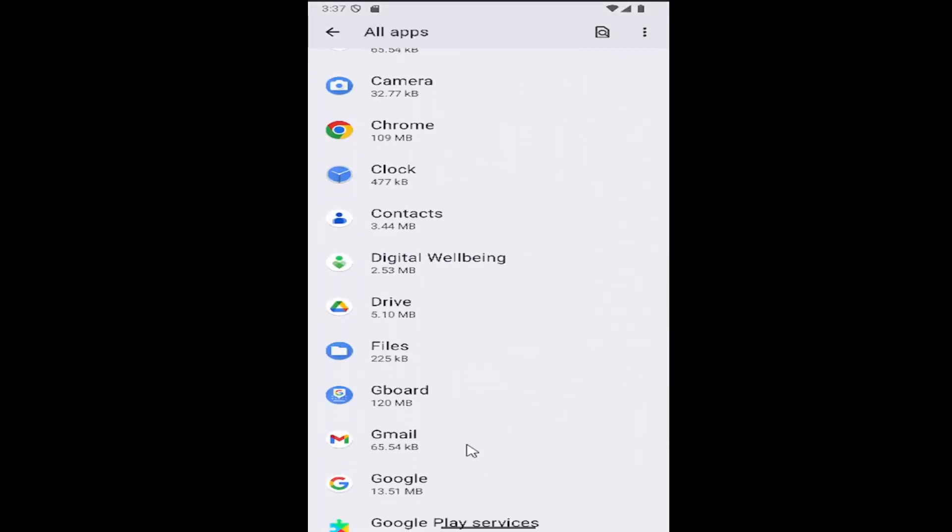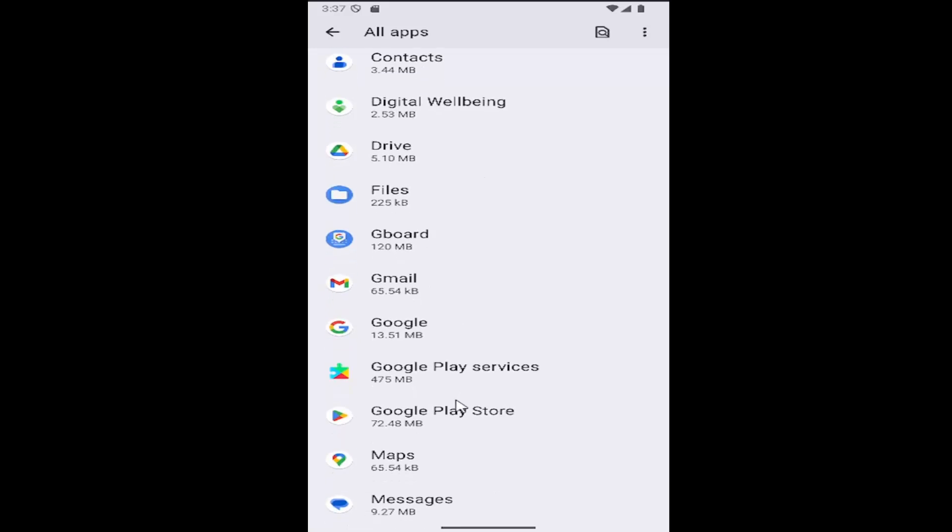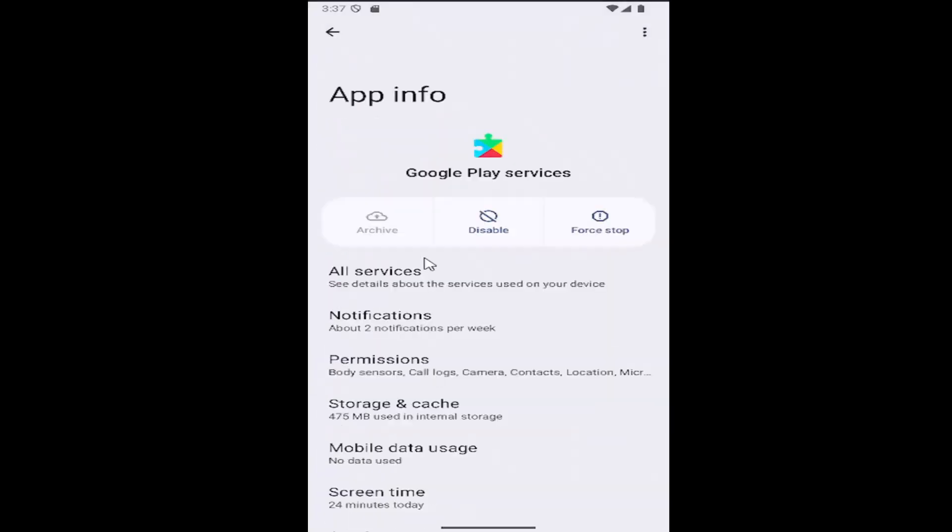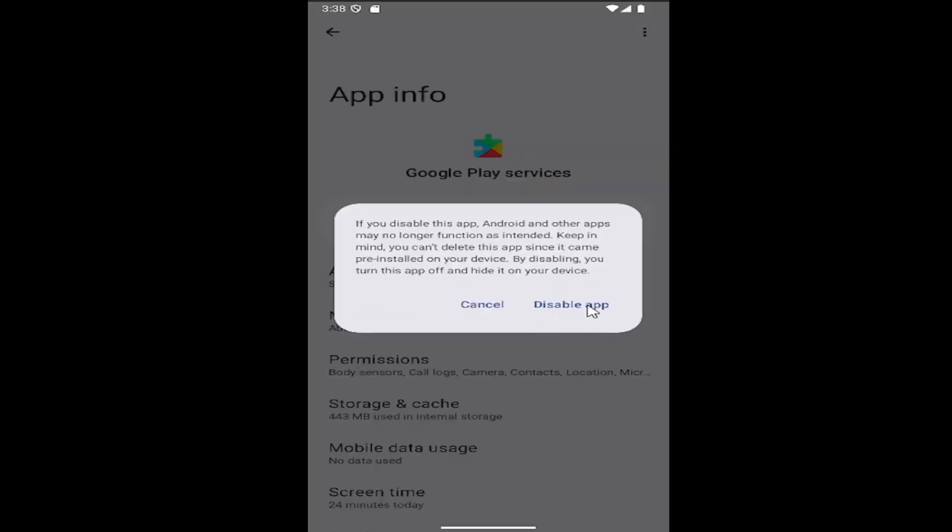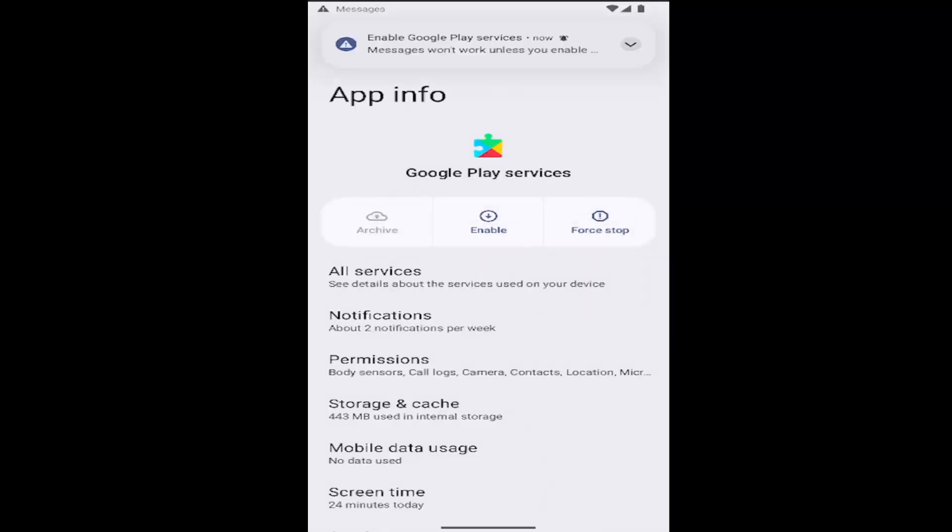Go down to where it says Google Play services and select that. On this page, select where it says disable, then select disable app.